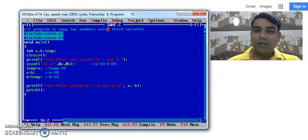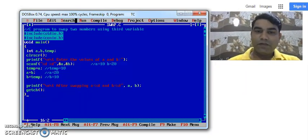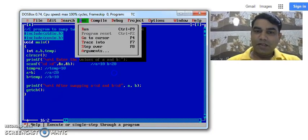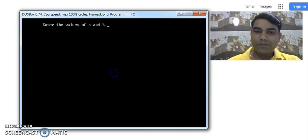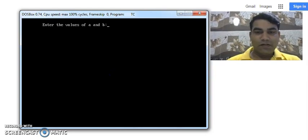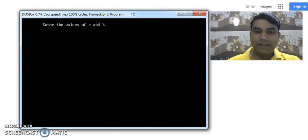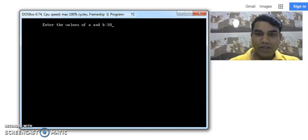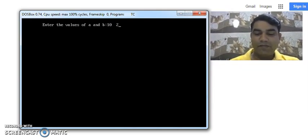Now to run the program we have a tab here run. Click on it and run it. So the compiler is asking us the values of A and B. Enter the values of A and B. Say I entered a value as 10. Give a space here. And enter the value of B as 20.